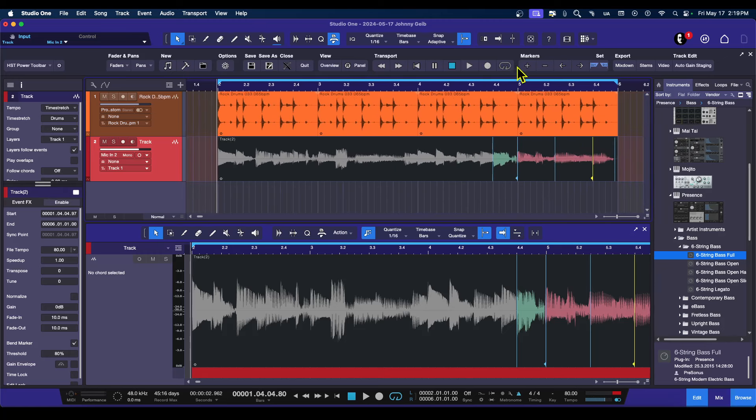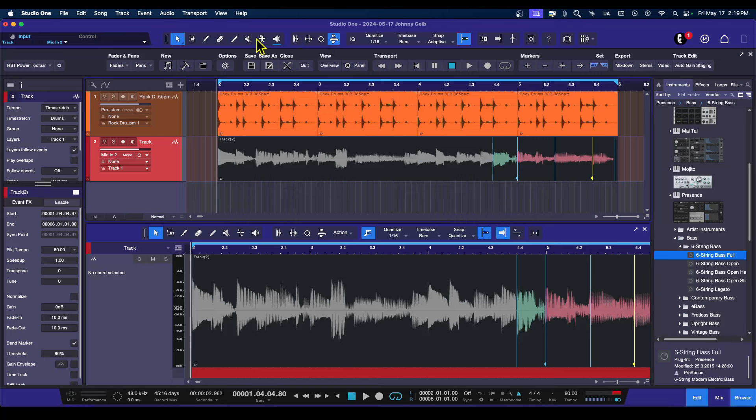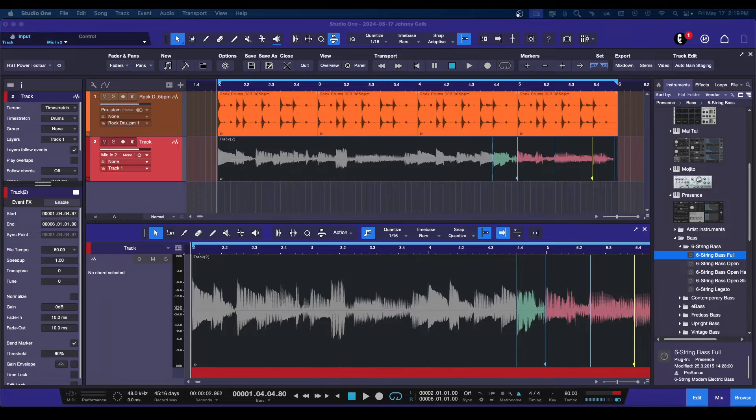And there you go. So there is a very quick and dirty breakdown of using audio bend, whether it's the automatic option, this one right here, audio bend, or just using the tool and just doing small portions of your audio track. I hope you guys found that helpful, and I will see you all in the next video.